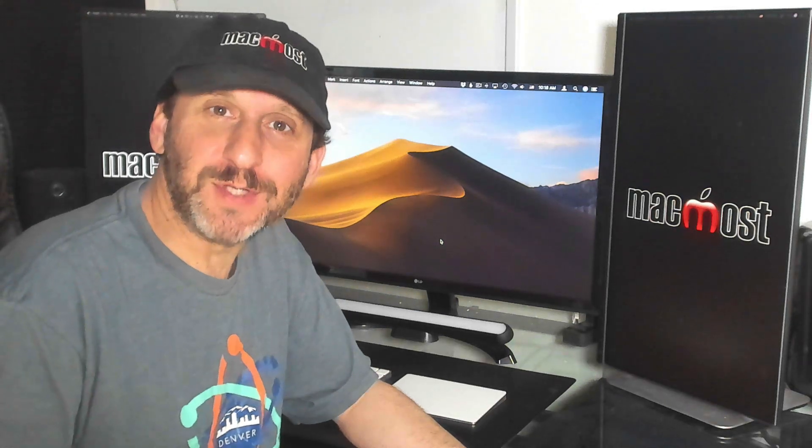Hi, this is Gary with MacMost.com. Let me show you how you can add text anywhere you want in iMovie.